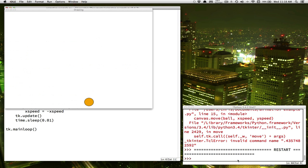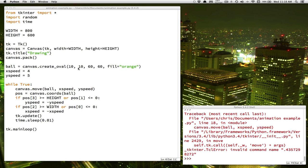Now we have the correct behavior. For next time, think about what if we wanted to add a second ball to the screen — what would we have to do? Give it a try, and next time we'll talk about the hard way to do it, and then the easier way. Good luck, see you next time.